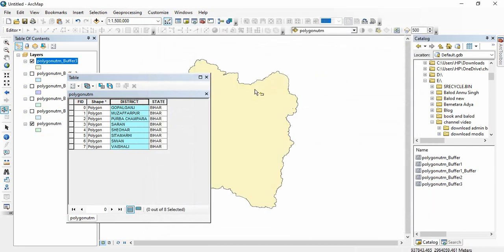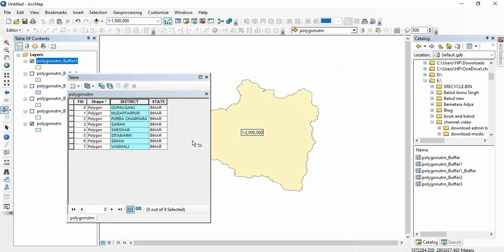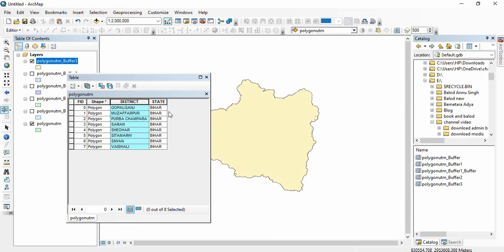The result is a buffer dissolved according to the selected field — in this case, state. Since there is a single value in the state field, you get one polygon. Similarly, if you have block boundaries with seven districts, you would get seven polygons.